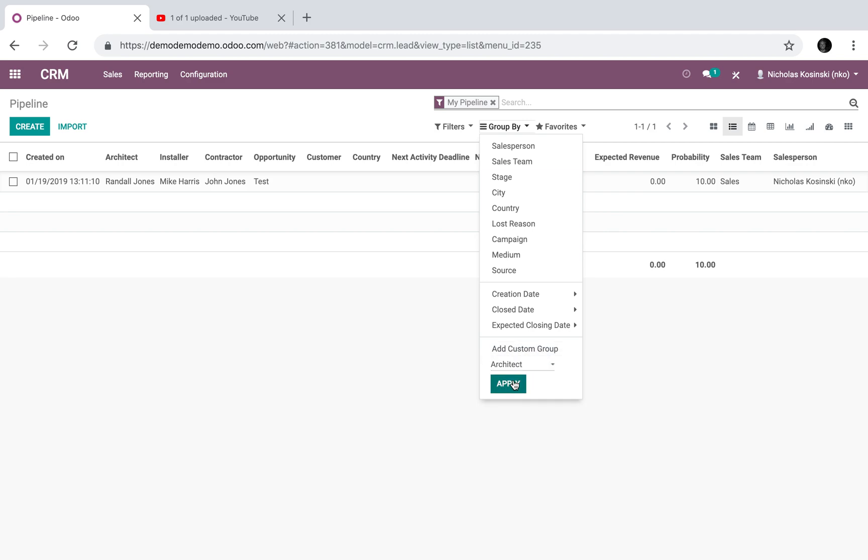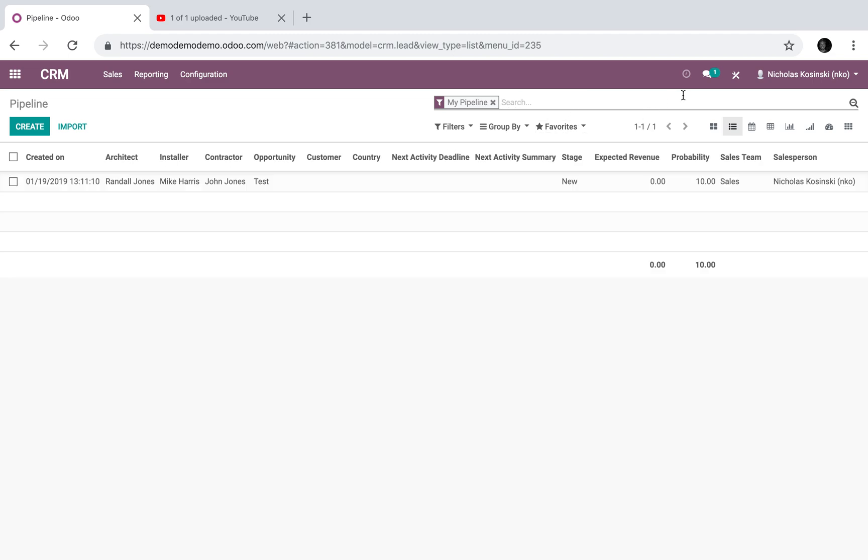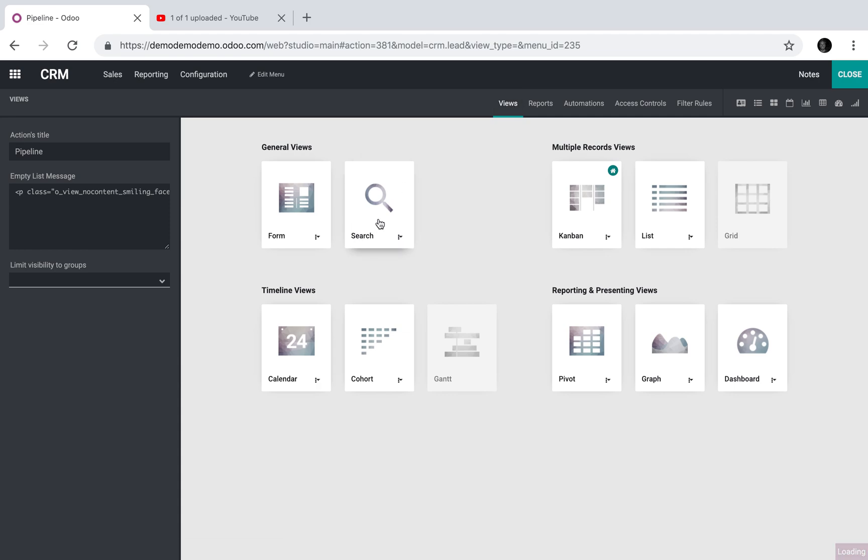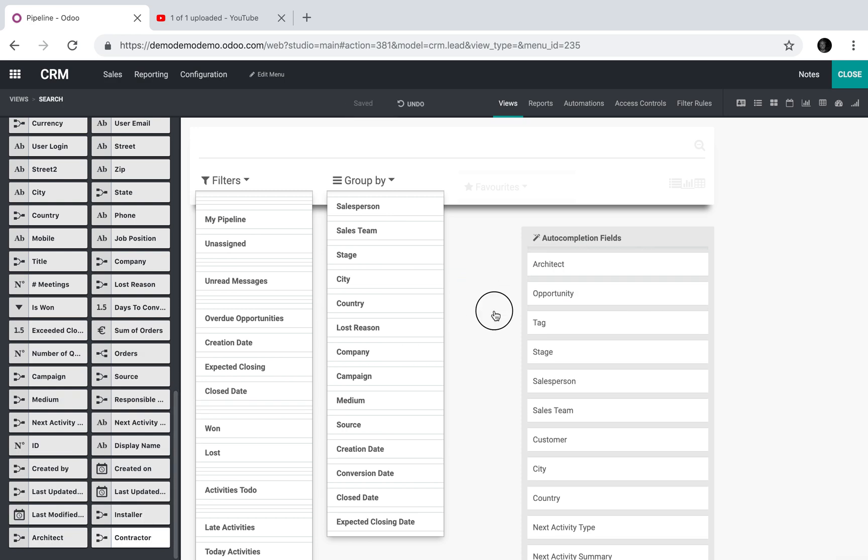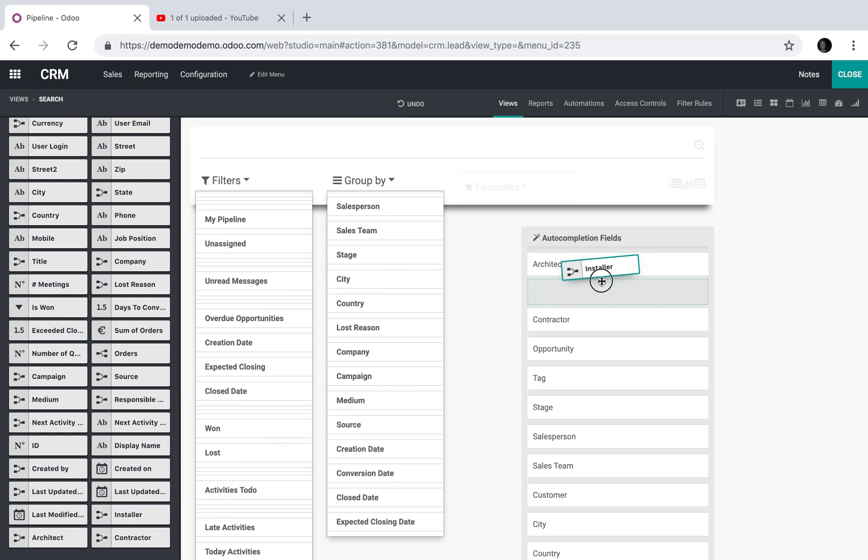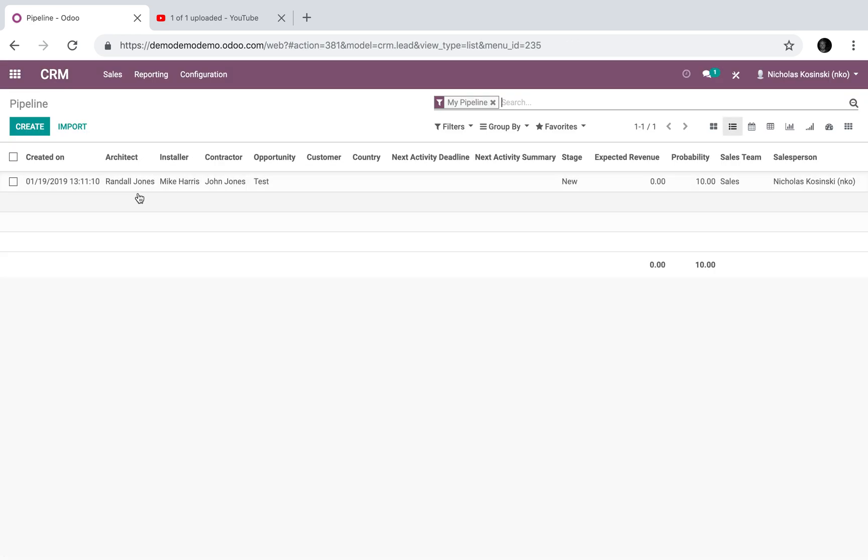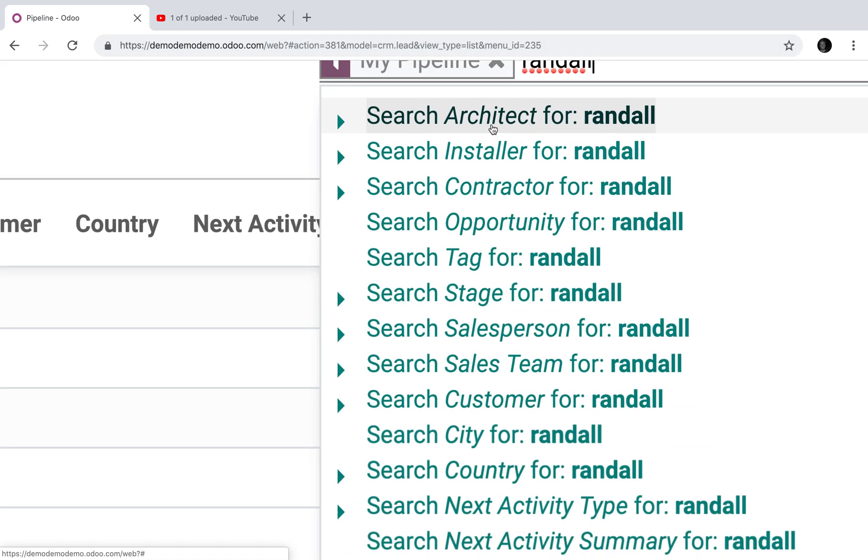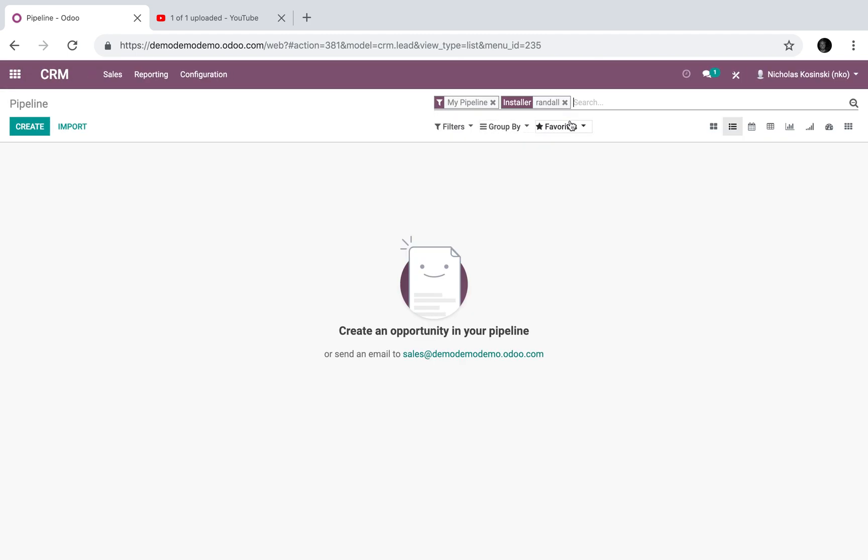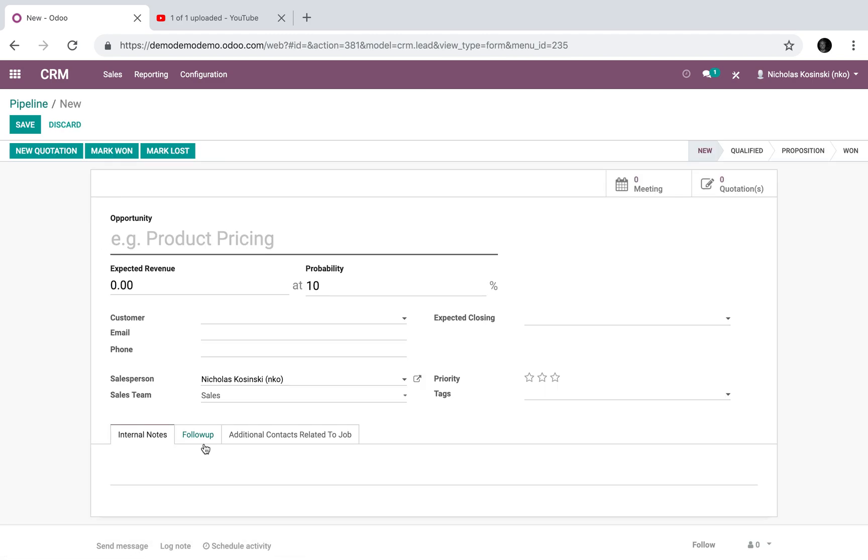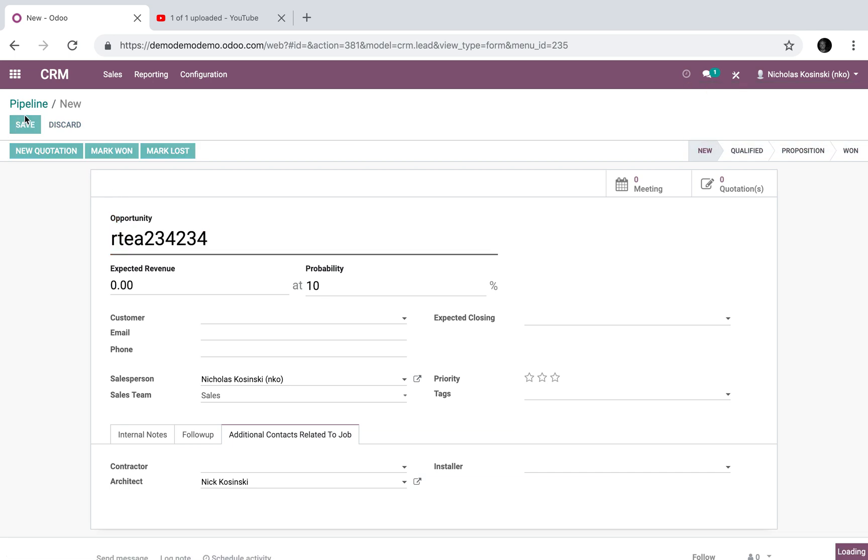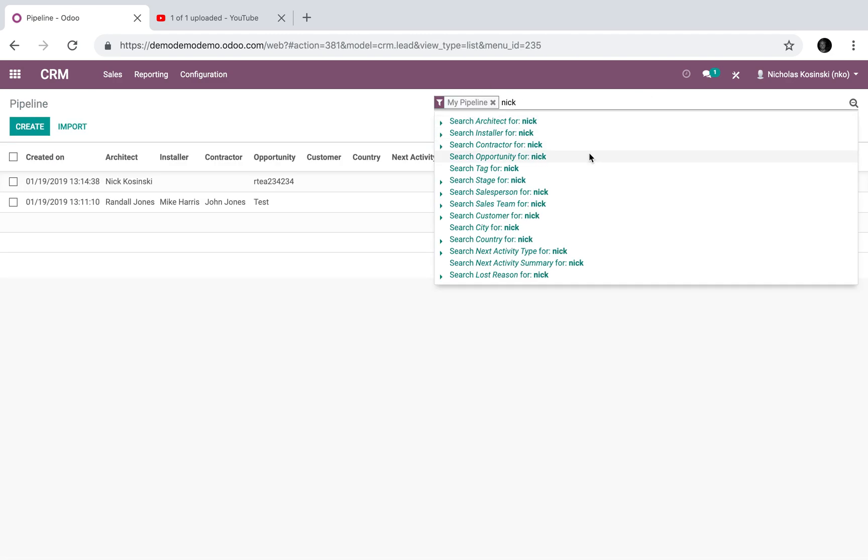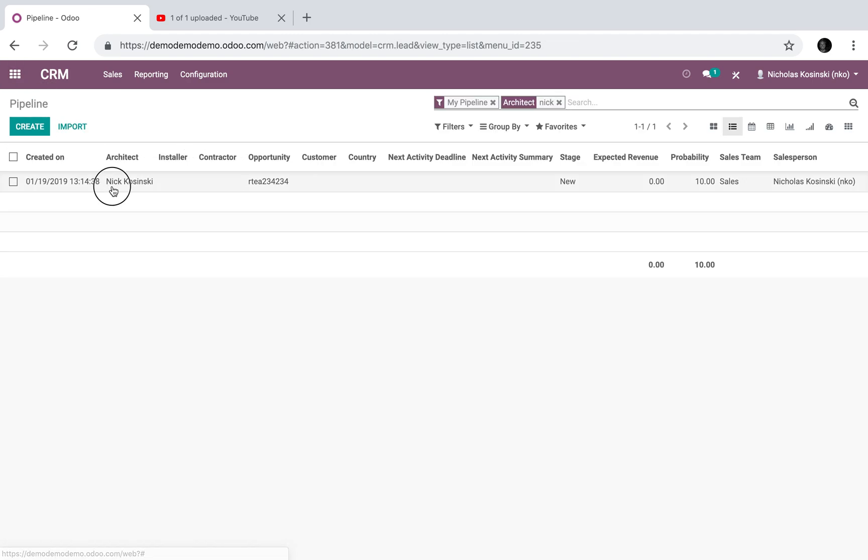You could easily group by architect and it shows all deals associated with Randall Jones. You can also have a nice filter view which allows you to have auto-completion. So I could say auto-complete by architect, by installer, or by contractor. So now I could say the architect is Randall Jones—you'll see up here it auto-defines architect, contractor, installer. I could say search all installers by Randall: nothing. I could say give me all opportunities with the architect Randall. We could add Nick as well to add some complexity, and you'll be able to say show me all installers with Nick or Nick as an architect.